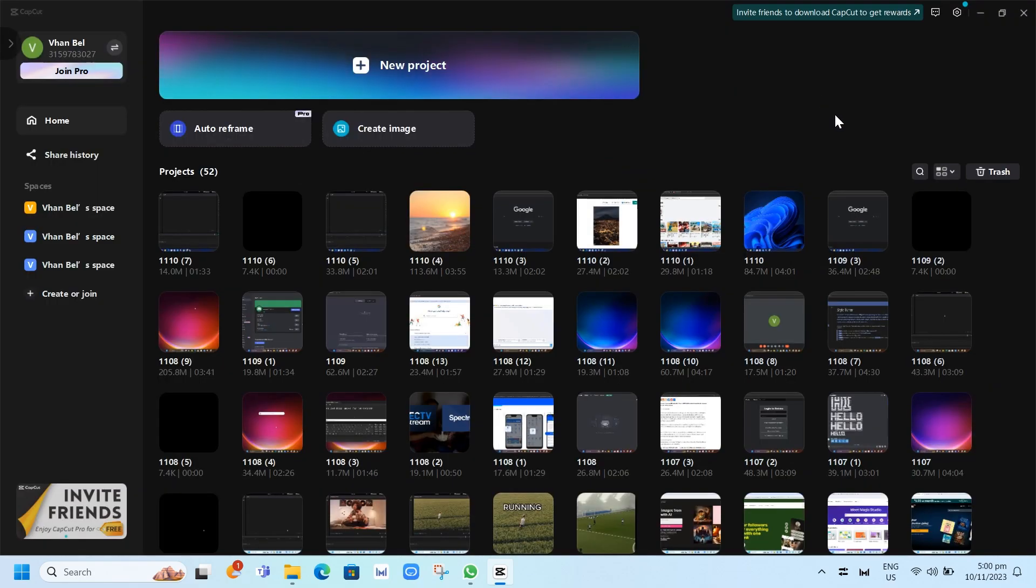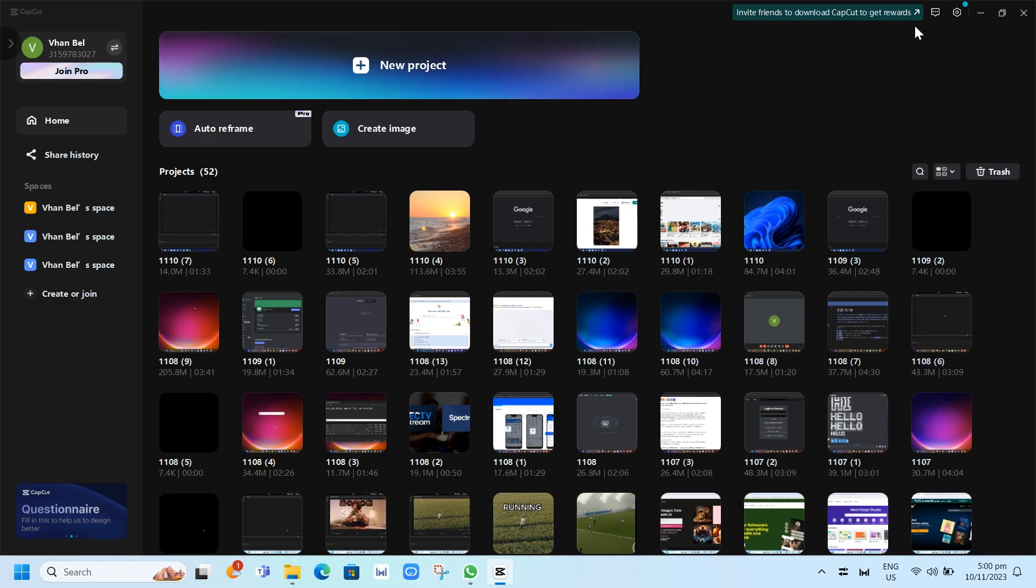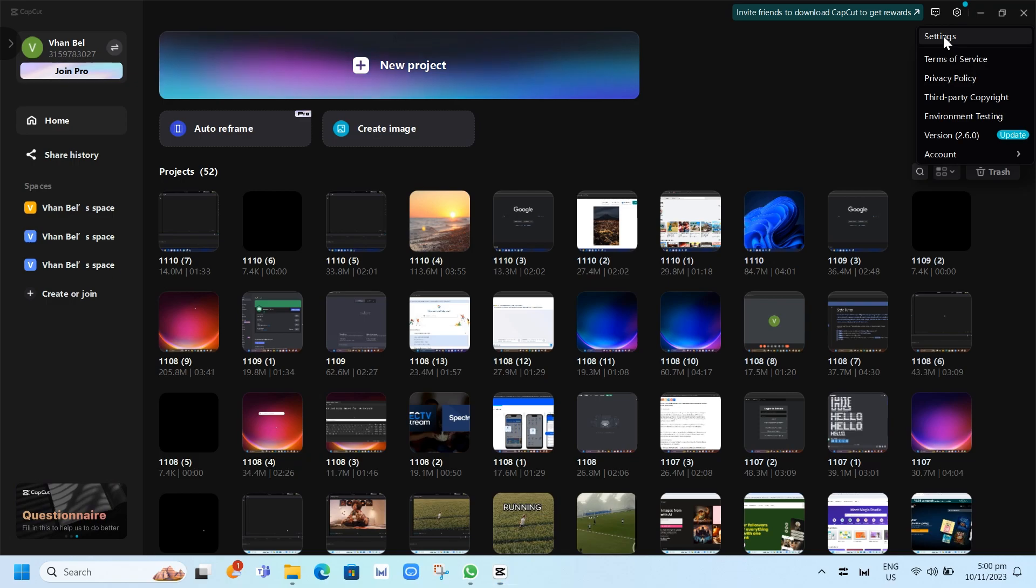Now all you need to do is click on the settings, the gear icon at the top right hand corner, and then click on the settings.